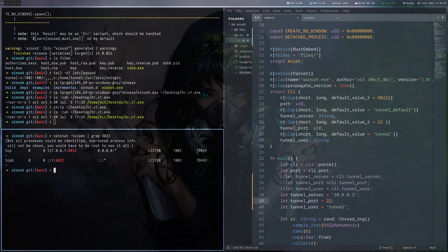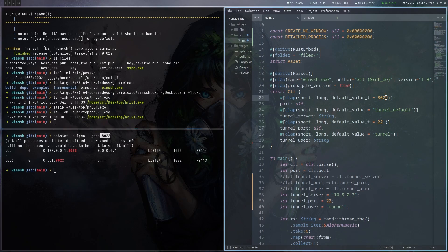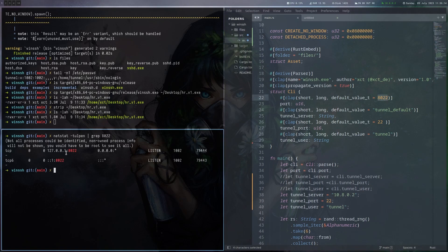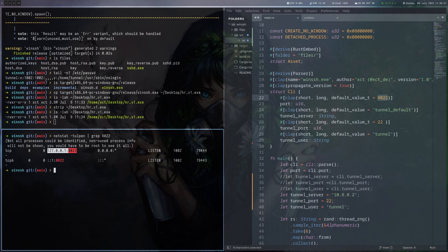And if you now grep for 8022, which is the default port it spawns the local SSH server on, we can see that this was actually forwarded to our machine. So the victim machine connected back to us via SSH on port 22 with the tunnel user, and then forwarded out port 8022, which is a local SSH listener.